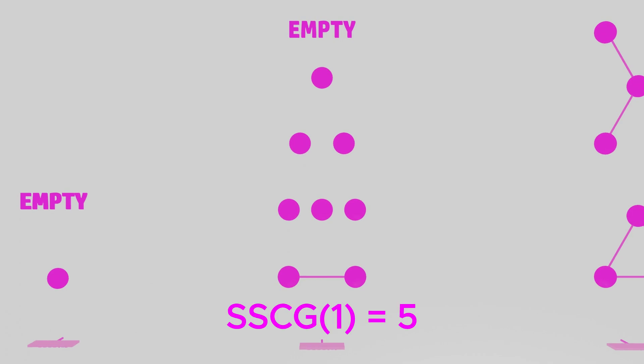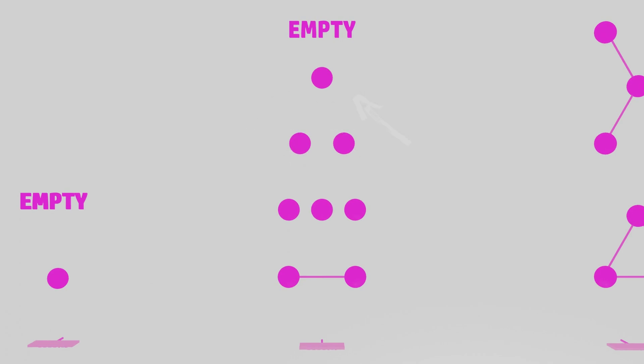One interesting thing to note is that if we were to look at the optimal arrangement of graphs for every SSCG game, we would find a trend of increasing graph sizes up to a certain point, and then a decrease in graph sizes, ending with a single vertex and an empty graph. The reason this occurs is because smaller graphs tend to be homeomorphically embeddable into the bigger graphs. So, by putting these graphs after the bigger graphs, we can avoid violating the homeomorphic embedding rule.